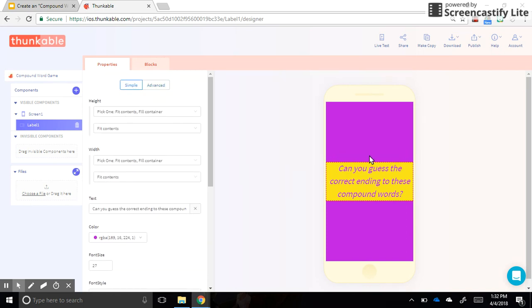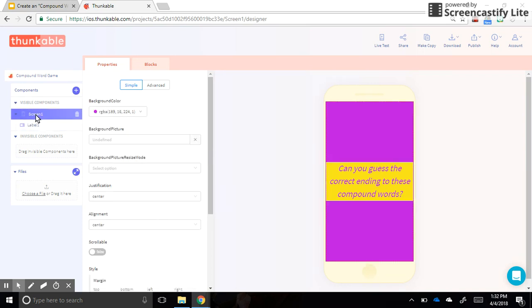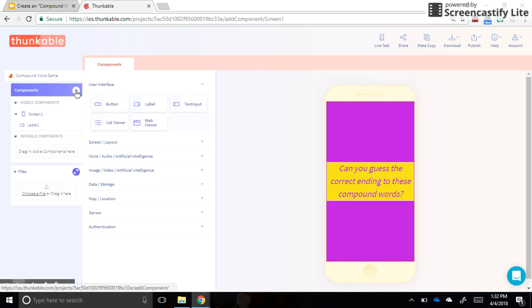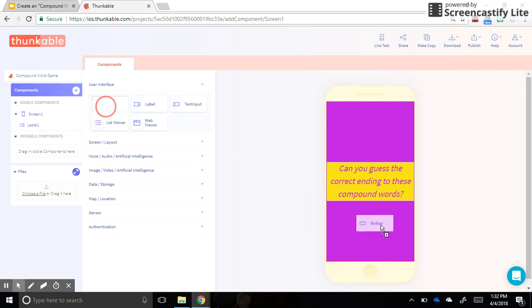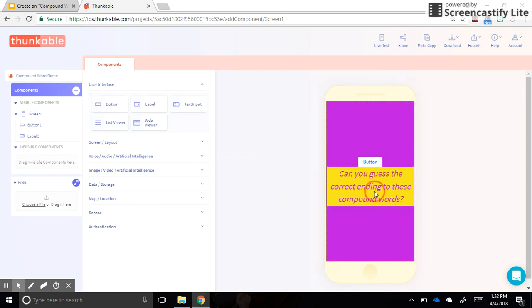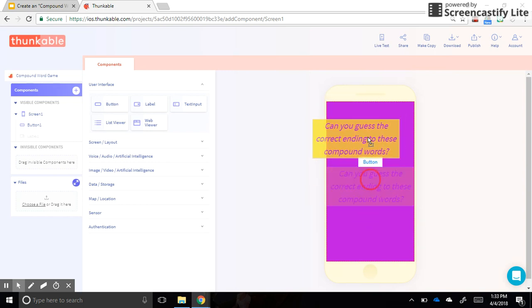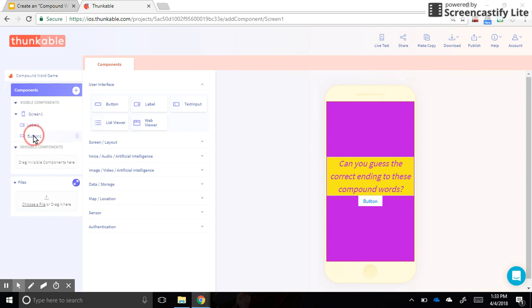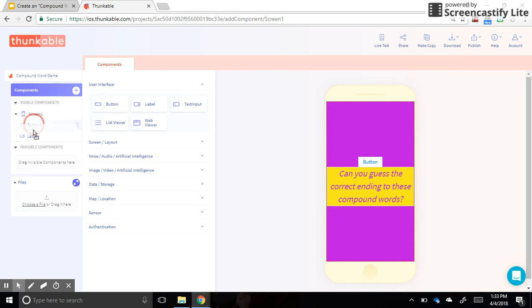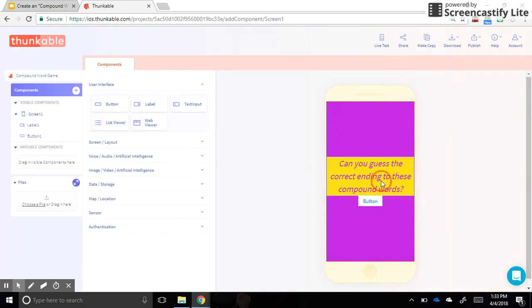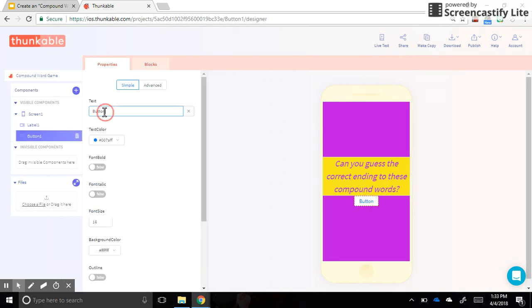Underneath the label we need a button that will take us to our next page. Right now we only have one screen with a label on it. Let's add a component by pressing the plus sign and dragging a button over to screen one. If they get out of order, I can reorder them here or over here. I want my label on top and my button underneath. I'll change the button text to say 'Start' or 'Begin.'